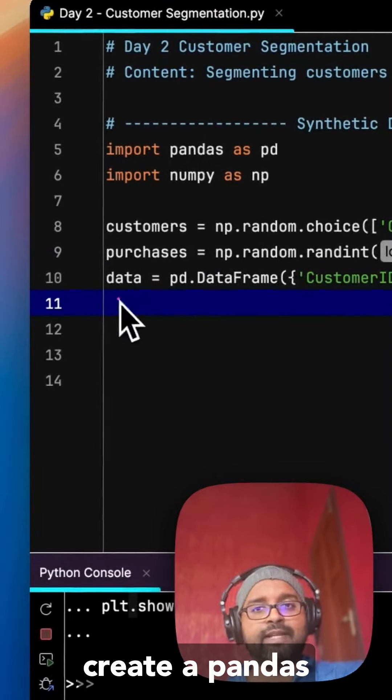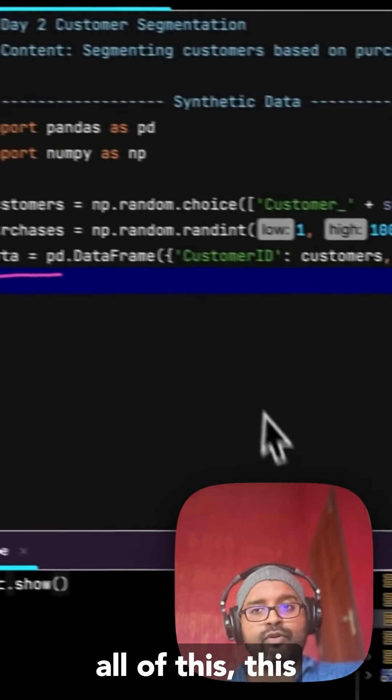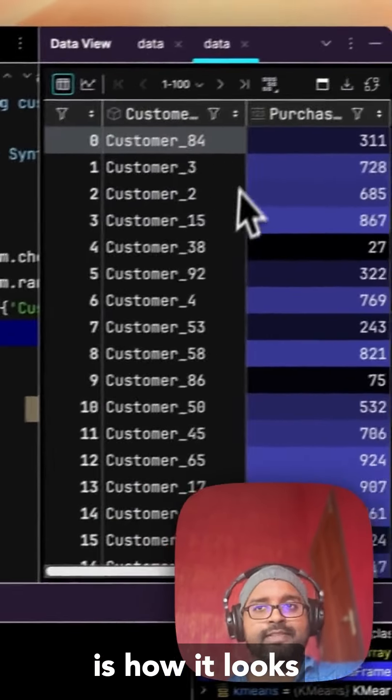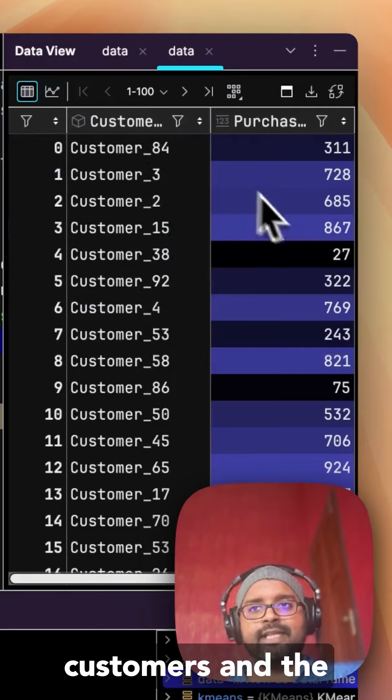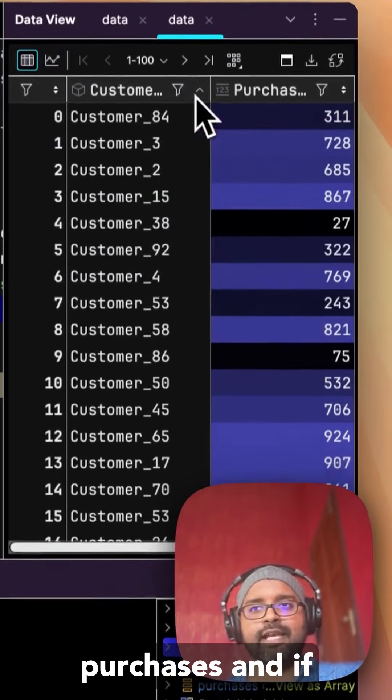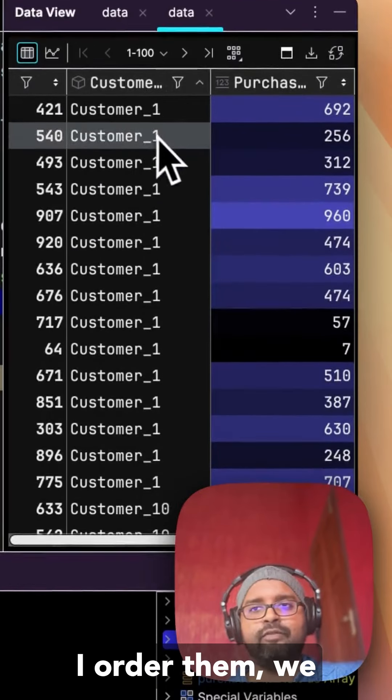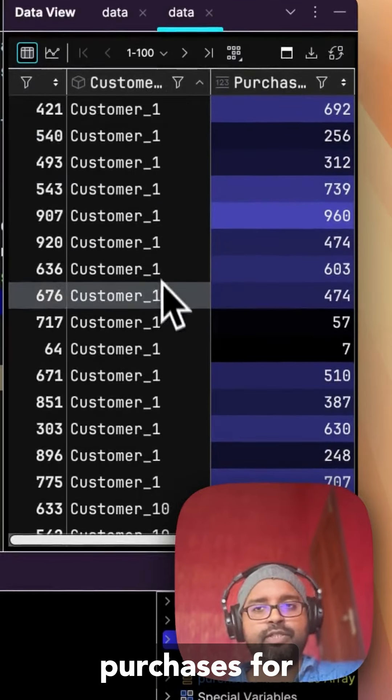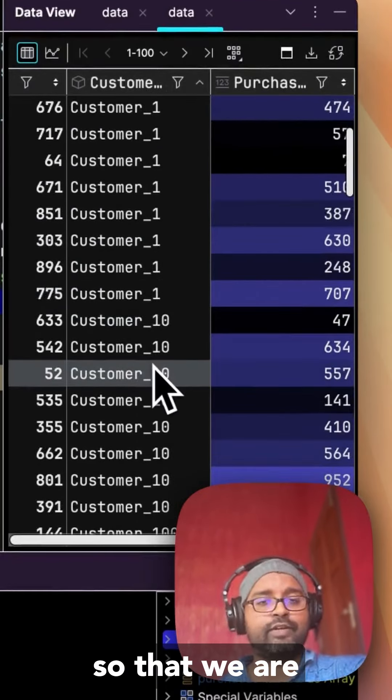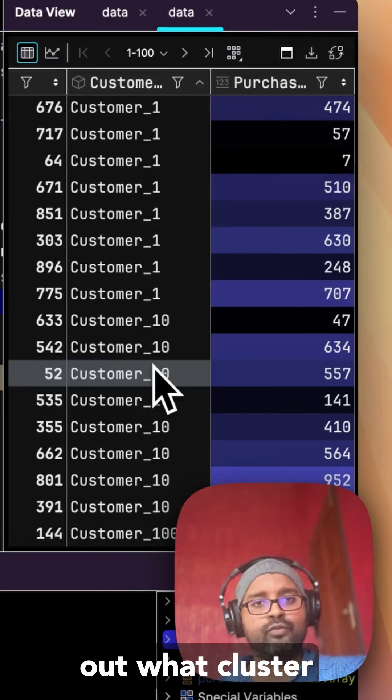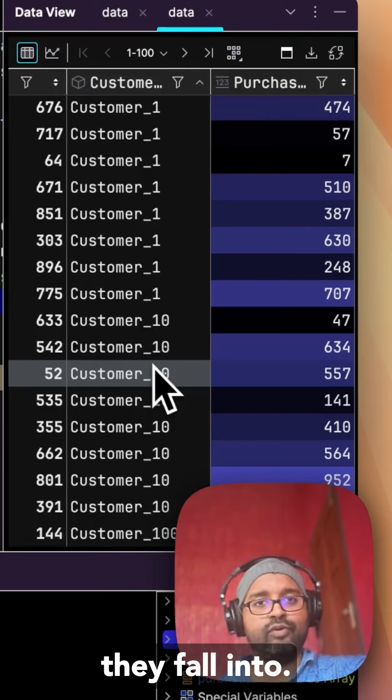And when we create a pandas data frame out of all of this, this is how it looks like where we have all the customers and their purchases. And if I order them, we have multiple purchases for each of the customers so that we are able to figure out what cluster they fall into.